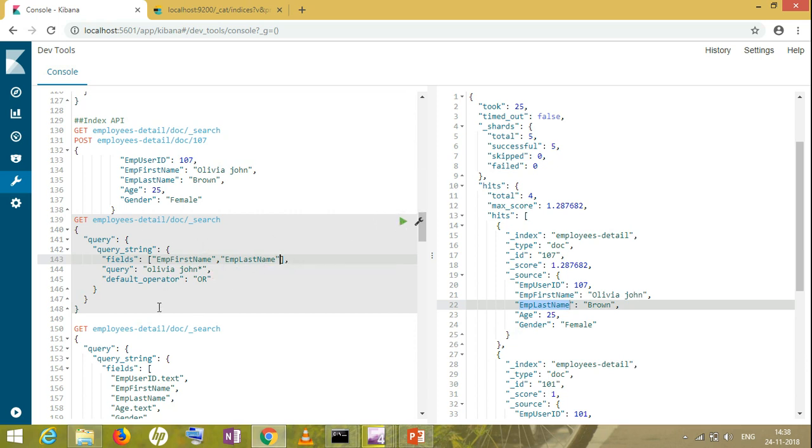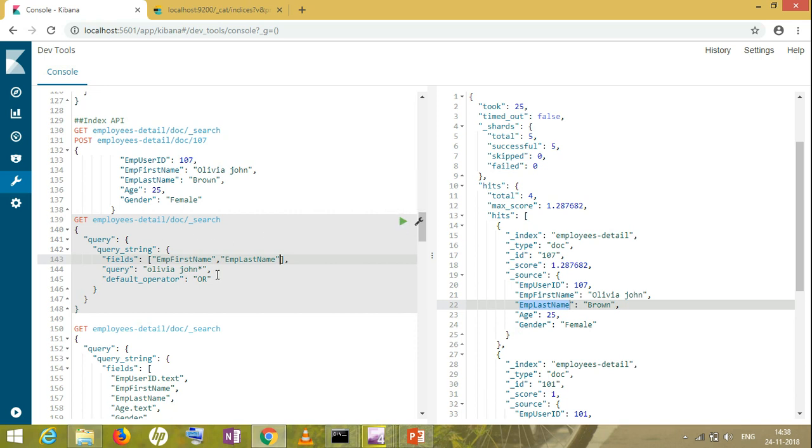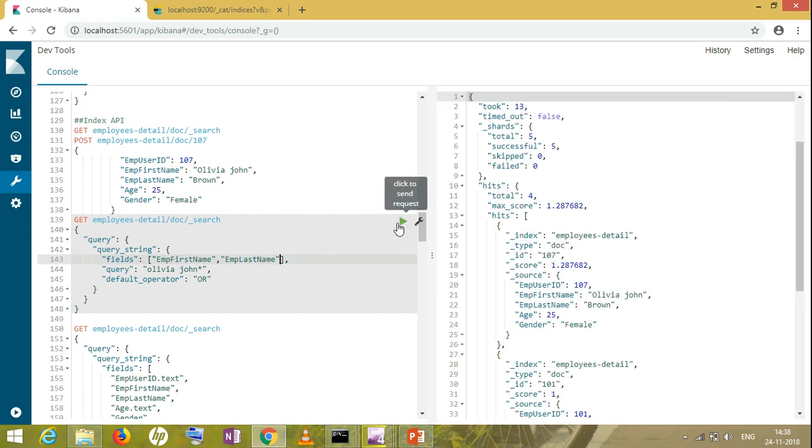If you want to go into a deep dive of this scenario, you can watch my video on Elasticsearch in depth, where I have explained everything with one table, one example. You can watch my first video of Elasticsearch. You'll get to know why I'm using this all together, what could be the case, what could be the scenario.